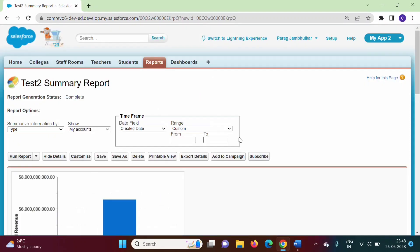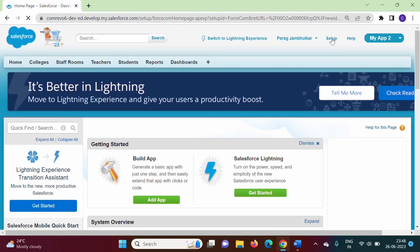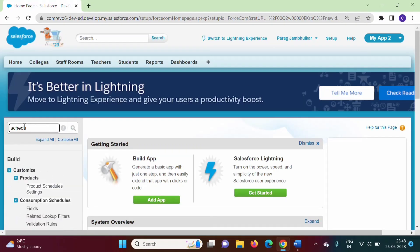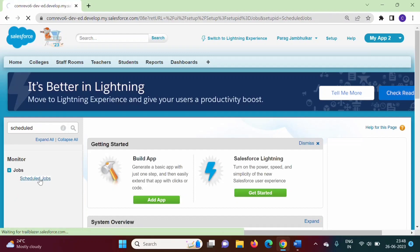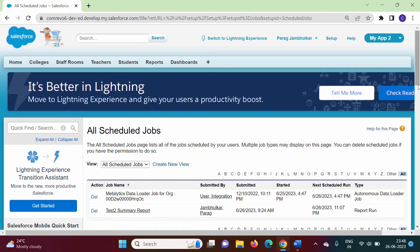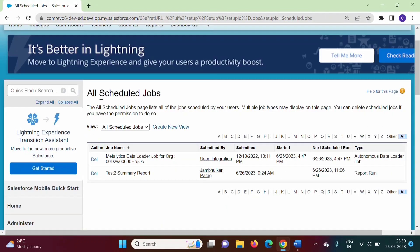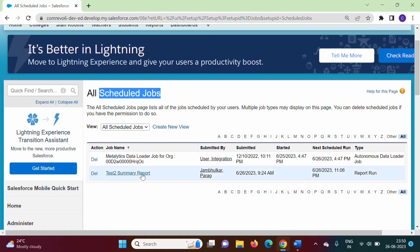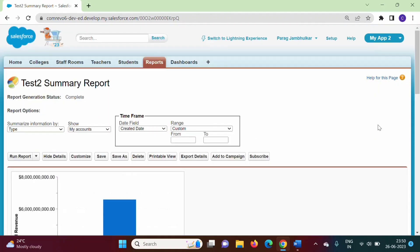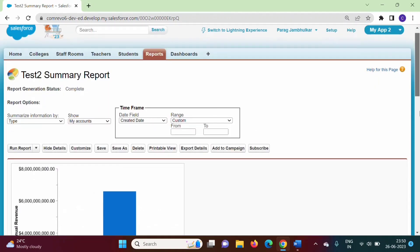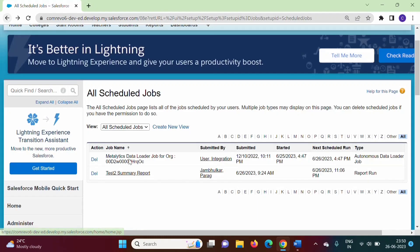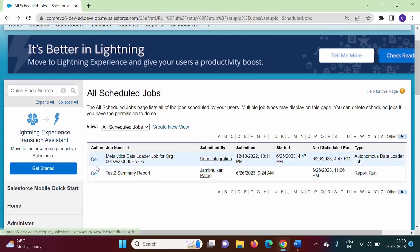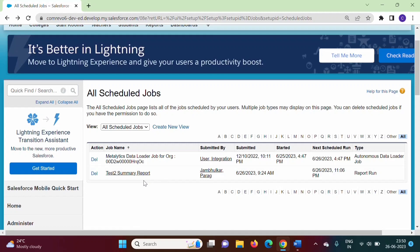We have scheduled our report. Now let's click on Setup. Here we can check Scheduled Jobs. You can see all the tasks that we have scheduled. We just scheduled this one. If we click on it, we can find the report here. If you want, we can delete this scheduled job using the delete option.